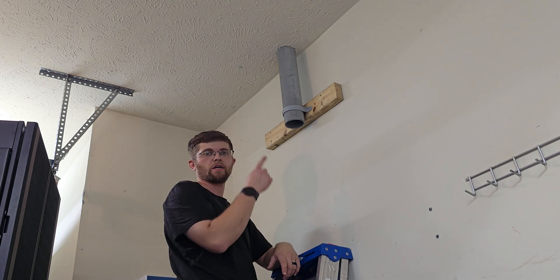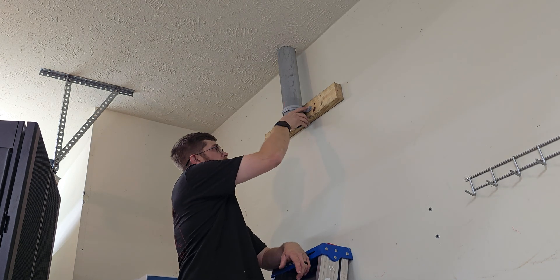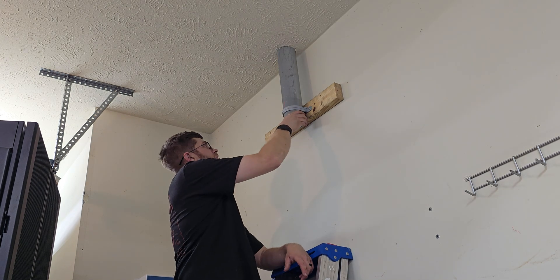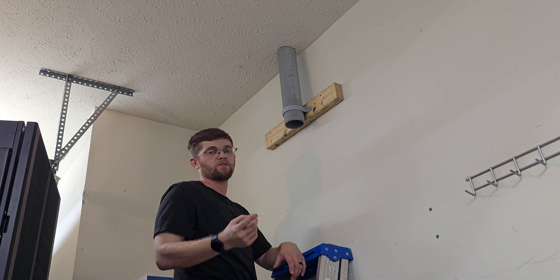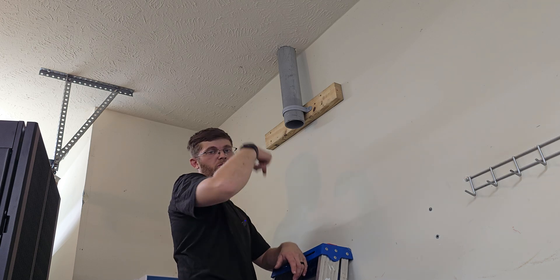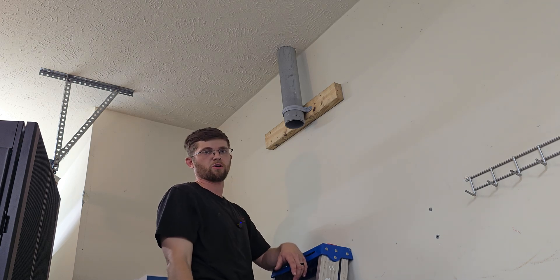Well, there we go. I got the pipe mounted and the clamp on it, so it's not going anywhere. Now all I have to do is run the wires down, which is gonna be the hard part.